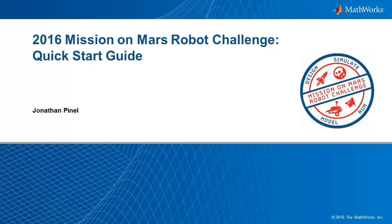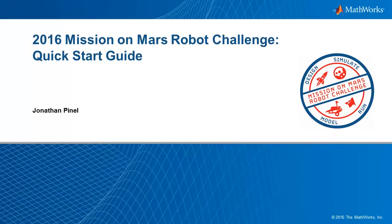Welcome to this Getting Started tutorial for the 2016 Mission on Mars Robot Challenge. The focus of this video is to show you how to retrieve the project files and how to use them.